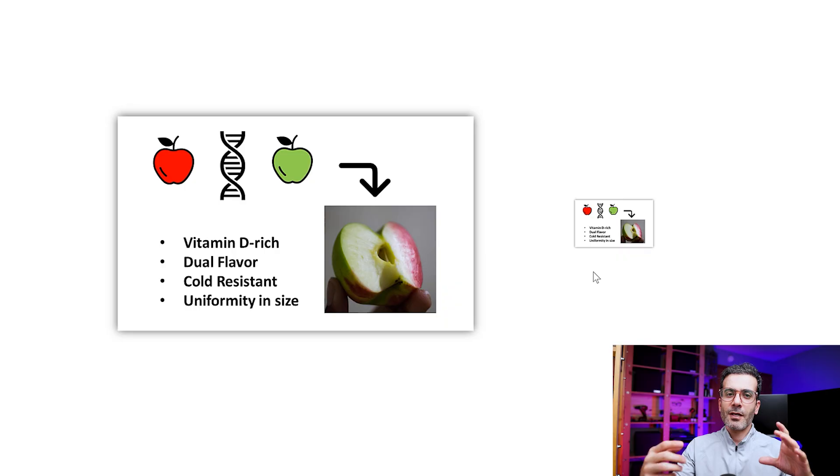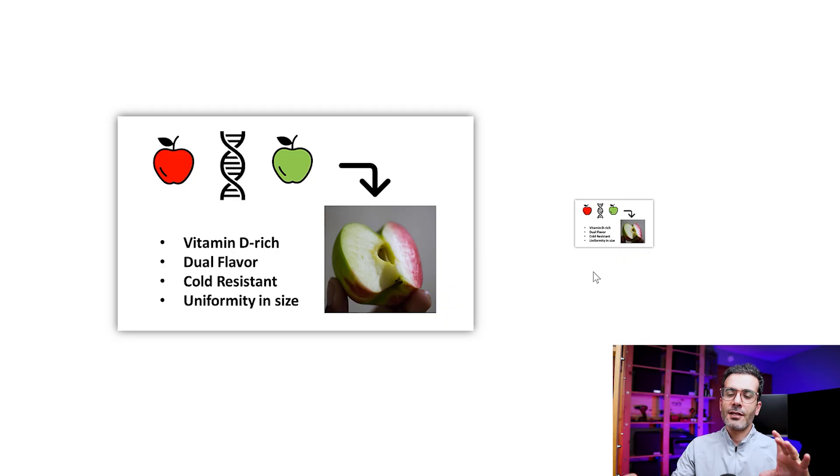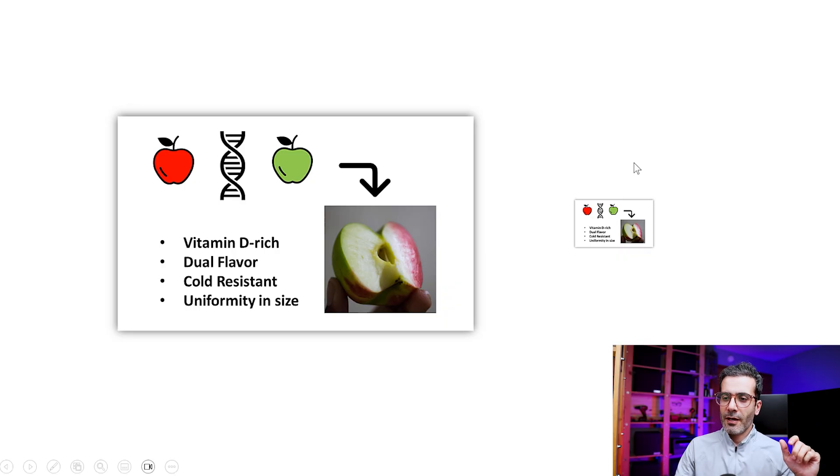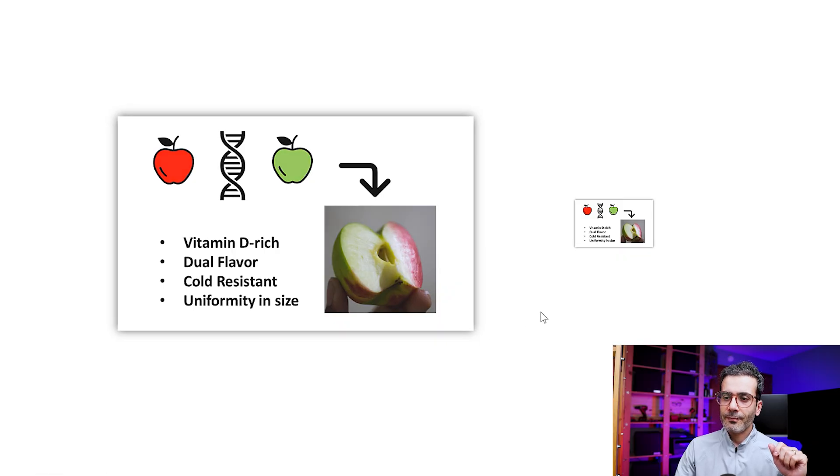So whenever you design your graphical abstract, make it small and see if it still captures the main idea of your paper. So I think this graphical abstract does that job.